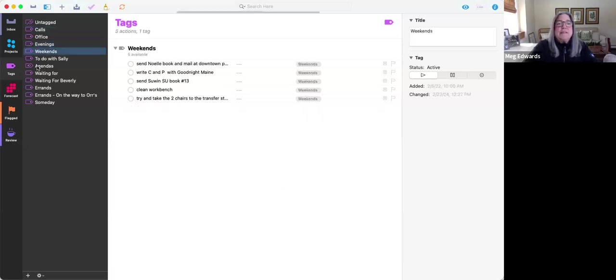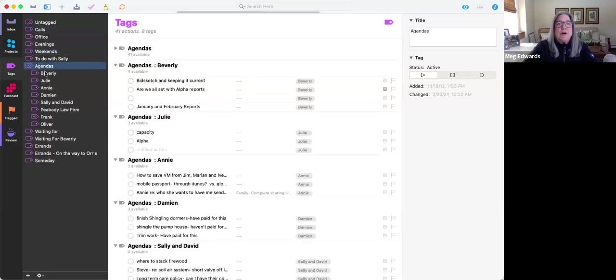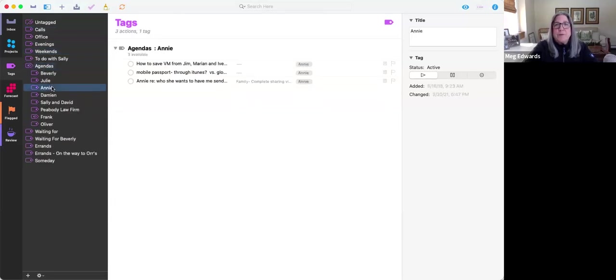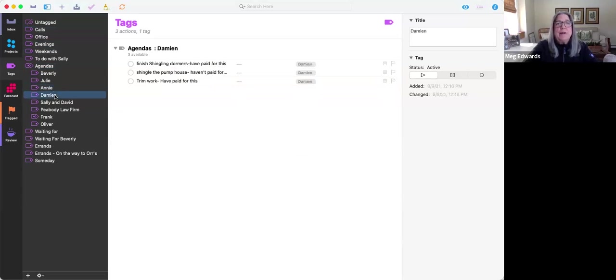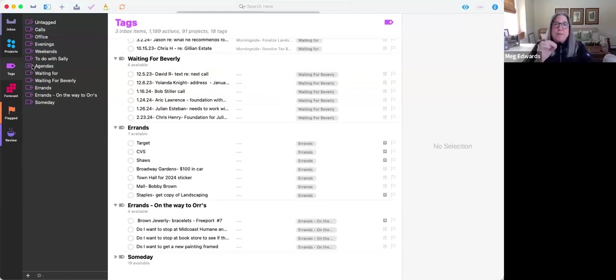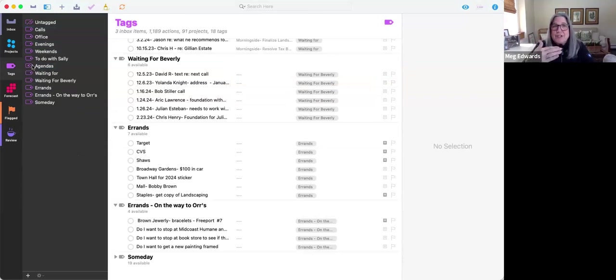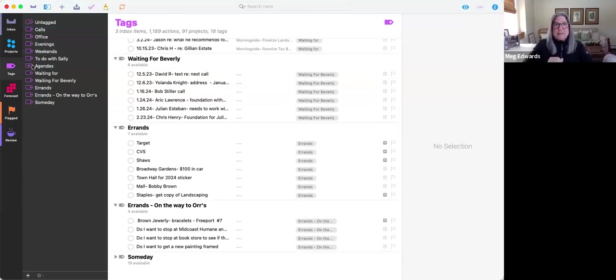My agendas list are for things that I want to talk to people about. So when I get on the phone with my kid, these are things that I might want to talk to her about or things that I want to talk to the contractor about. I like it because every person, I just hit the plus sign and I add a tag and then I just nest it under agendas so I can open and close it.